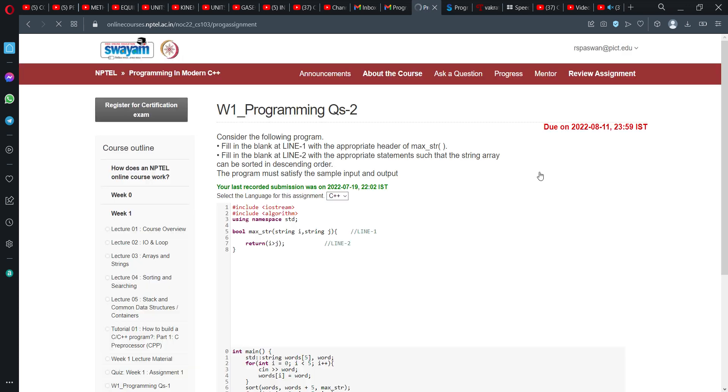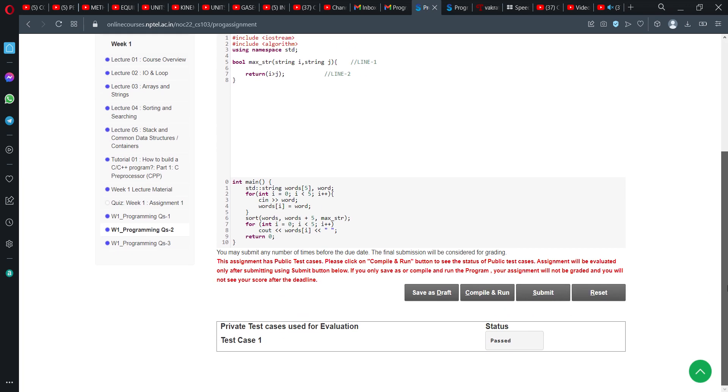So I have just clicked on the submit button and yeah, we received this message. Private test cases used for evaluation. Yeah, it is passed.